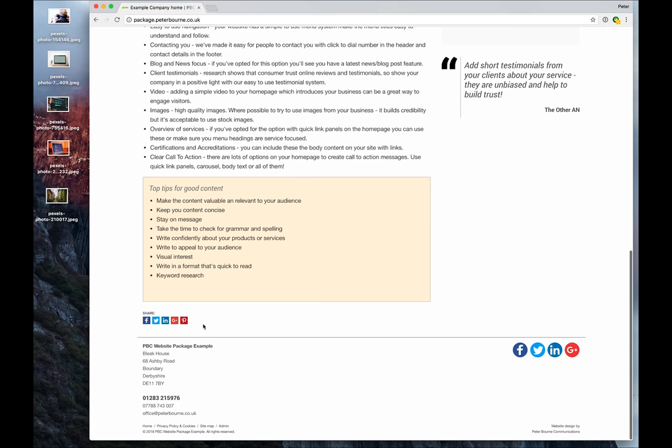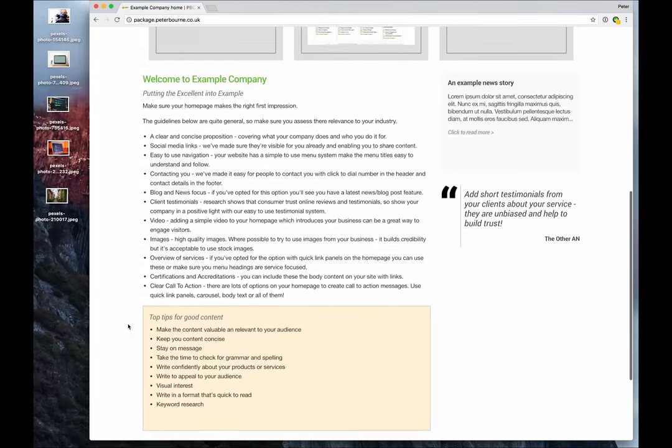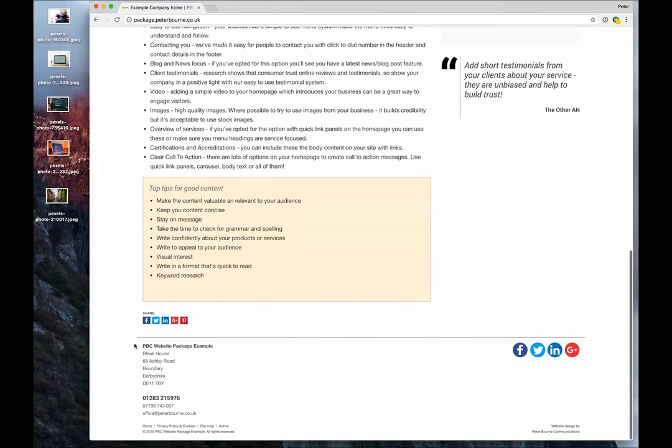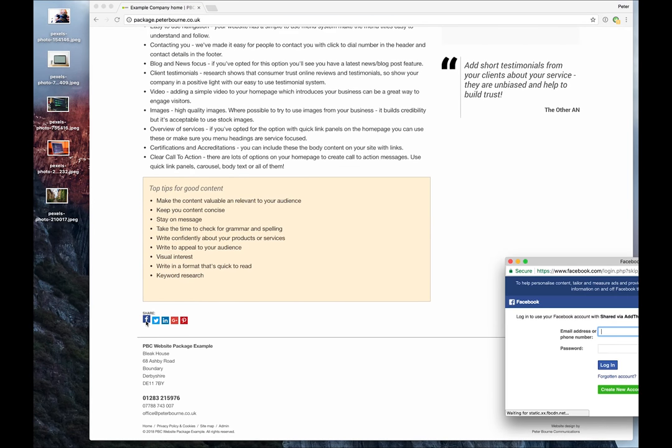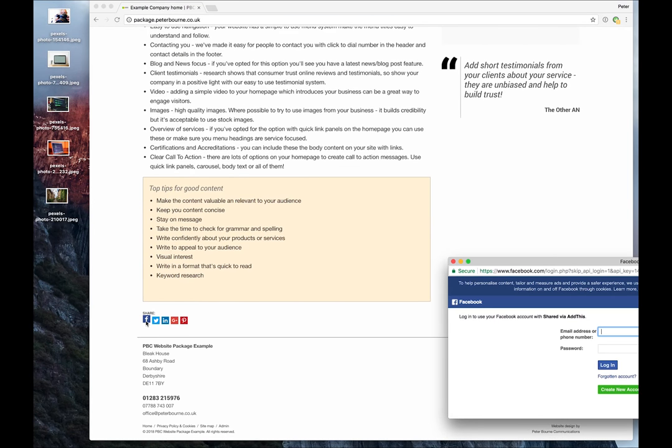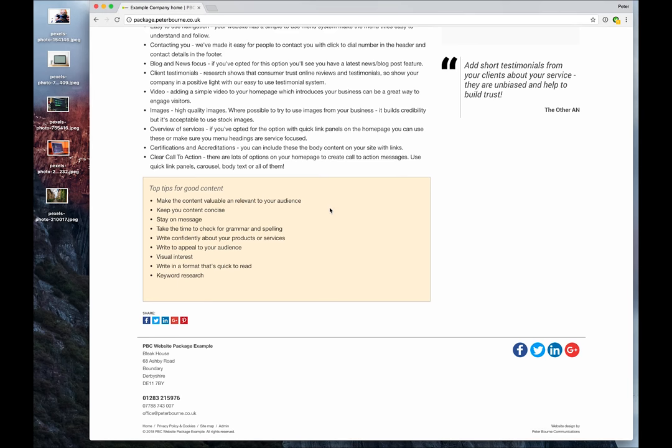Also, we've got these social share icons in the package two. These are added via a service called Add This. So if you want to use them, you subscribe to Add This. It's free. And you choose which social media packages you want to enable on your pages. And it just allows a visitor to the site to go, oh, I know someone will be interested in this. I'll share that on my Facebook feed. So you log in and complete the Facebook feed. And it just adds it to your timeline then on those relevant services.